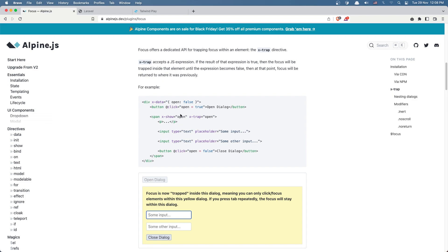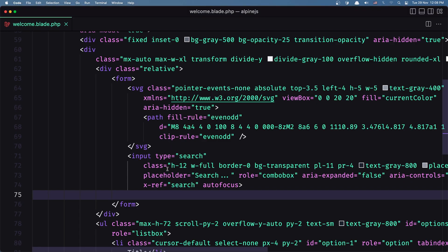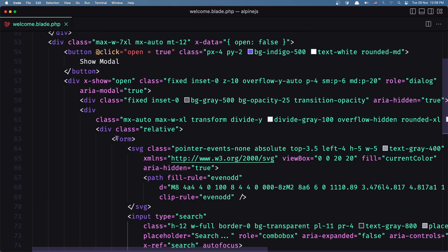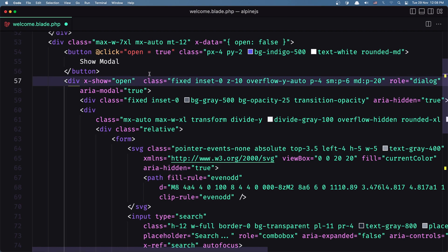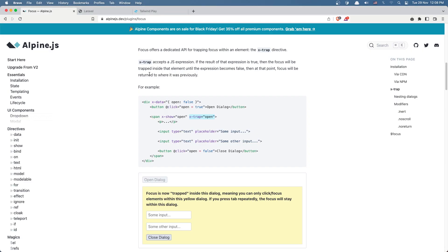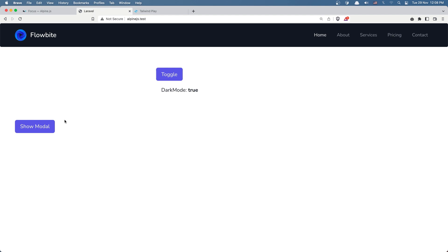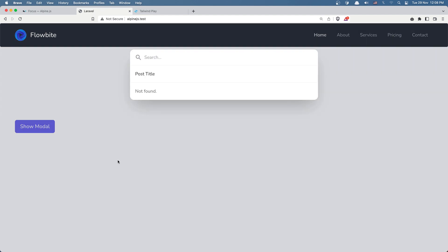We need to add this x-trap.focus.noescape data. For example, in this case open, let's copy and paste here. Save, and if I click now we have that focus on the input.